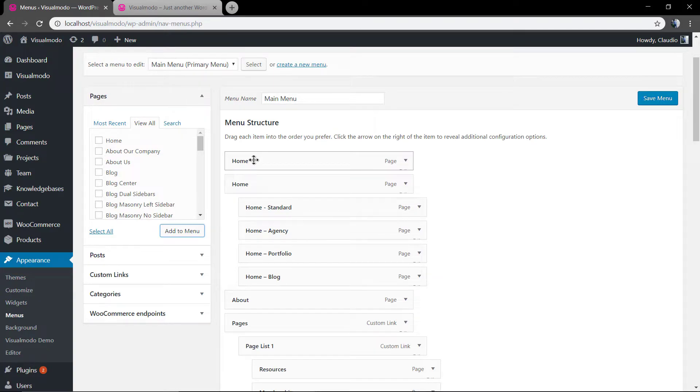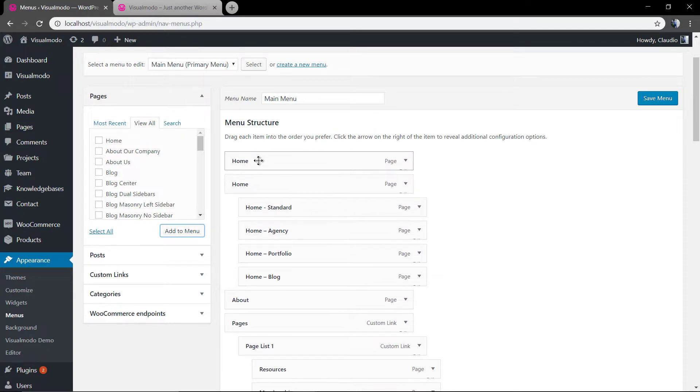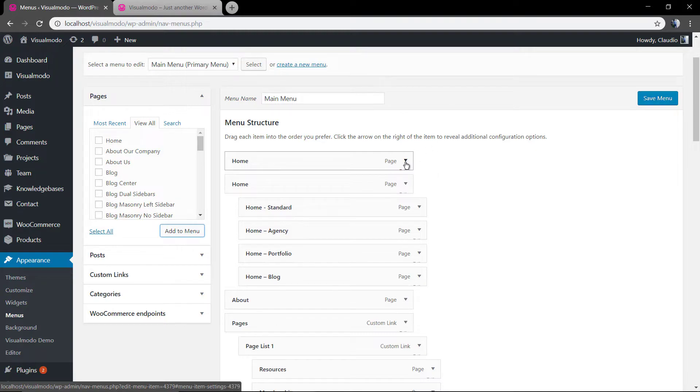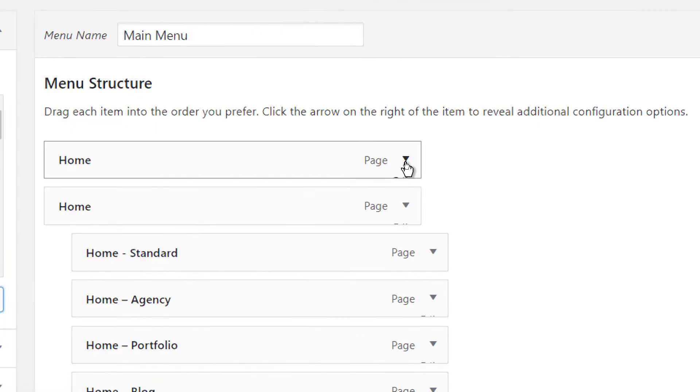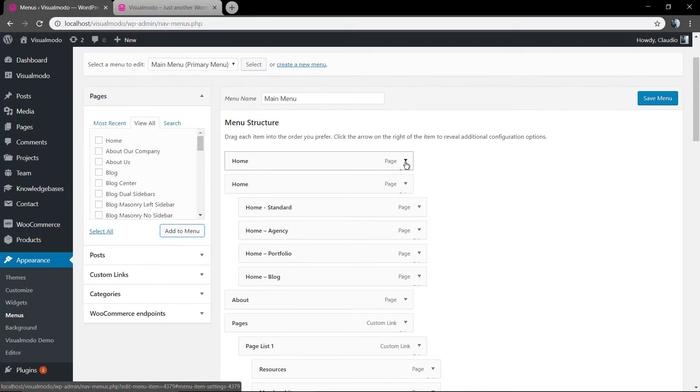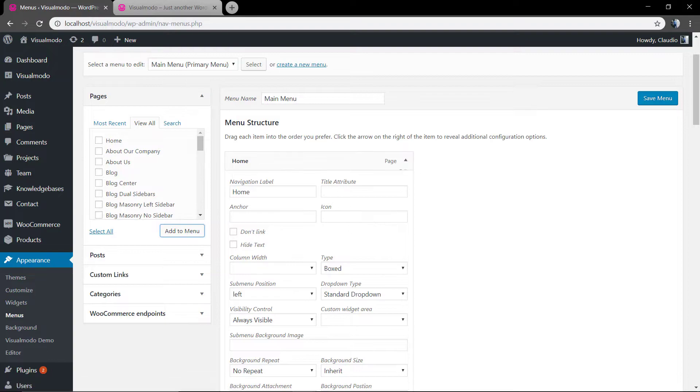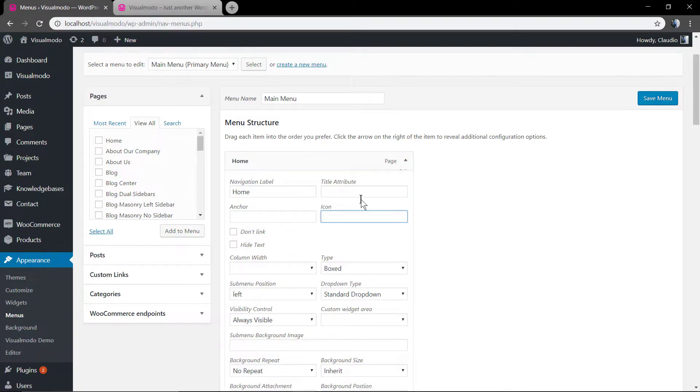In the right arrow of the menu item, you can expand the menu options in a dropdown menu and remove the item if you want.